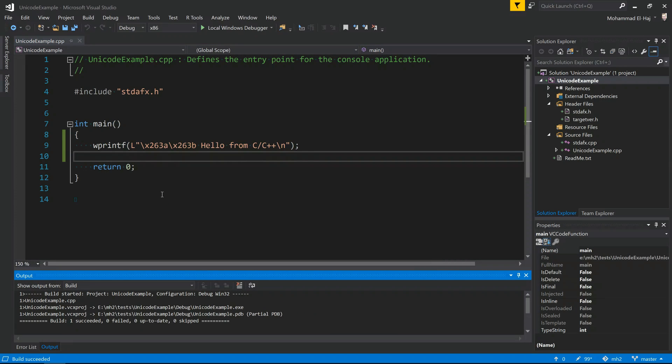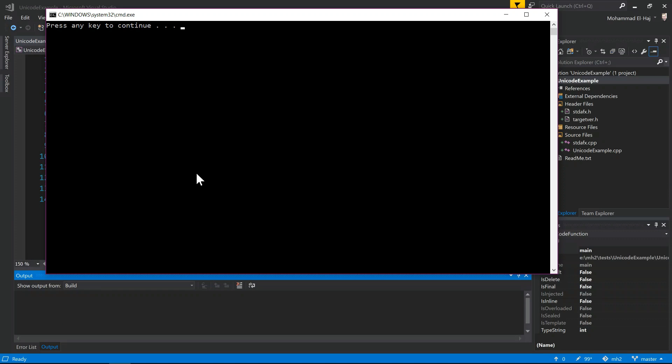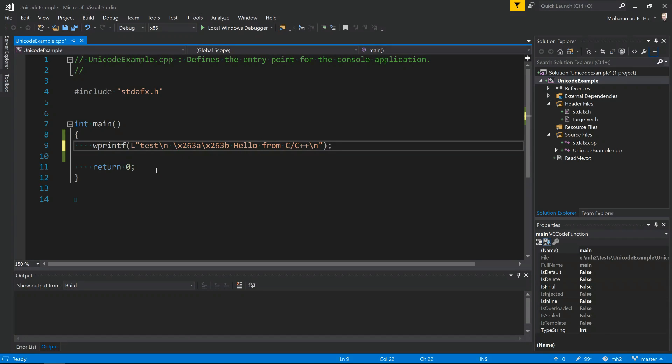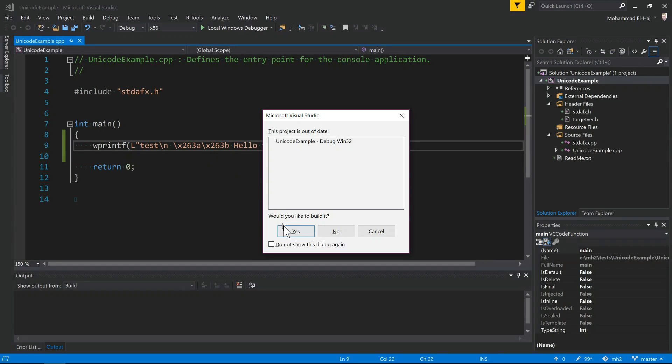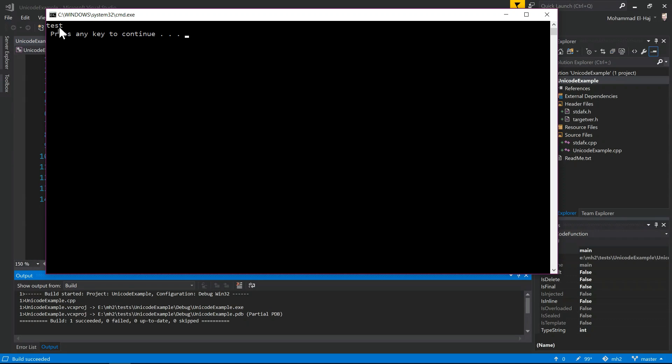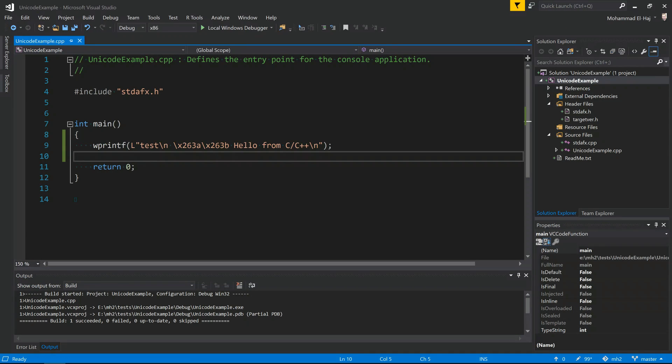However, let's see what happens on the output. Ctrl shift B to make sure we compile fine. Alright, now we compile fine, let's run this, ctrl F5. Okay, as you can see, nothing is showing on my screen. Something is not right. Let's try to embed some text before. Let's say "text" backslash N, new line character, space, run this as well.